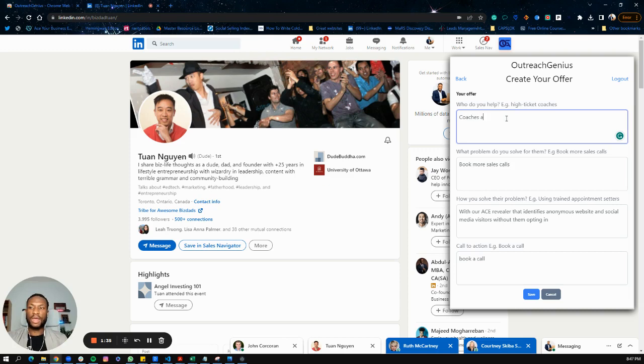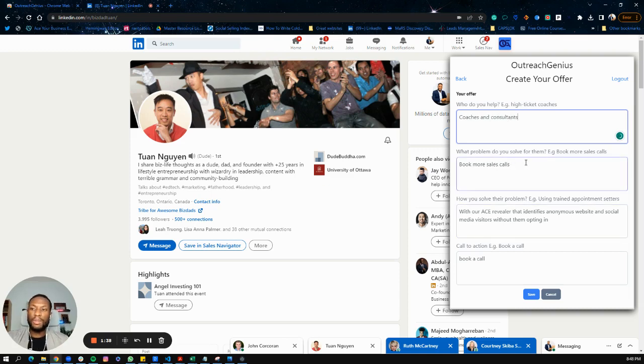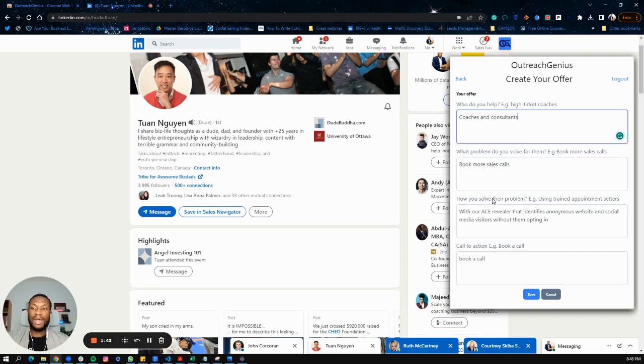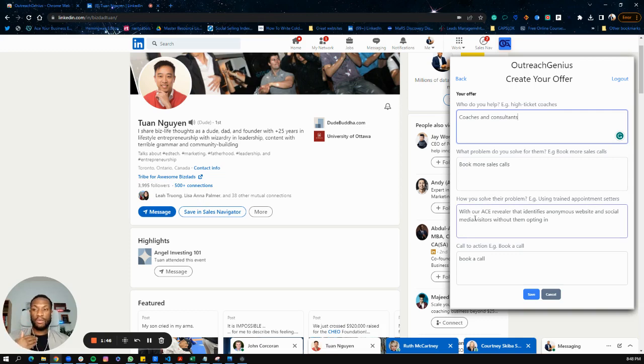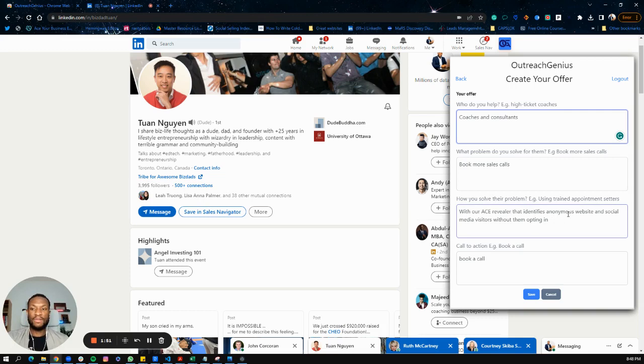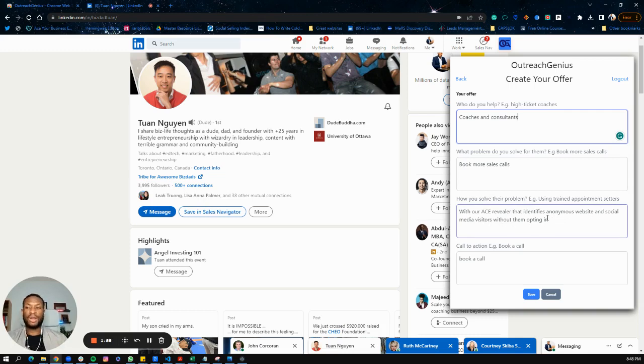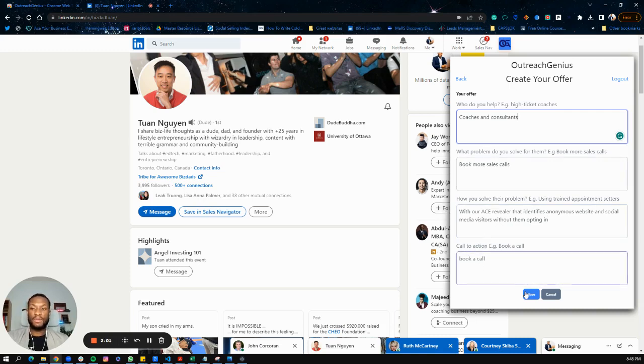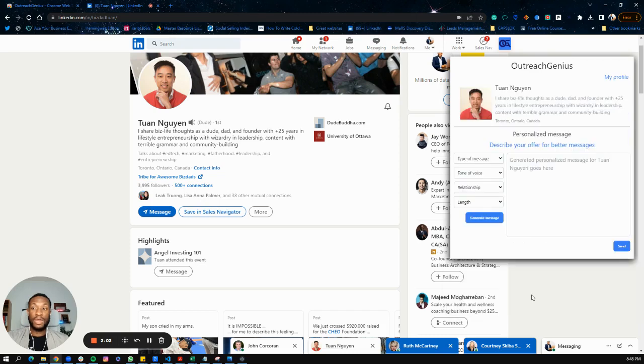In this case, I would say 'coaches and consultants.' Then you want to talk about the problem you solve for them, for example 'booked-out sales.' Then you describe how you solve their problem. For example, at my business, we use our Ace Revealer and AI tool to identify anonymous website and social media visitors without them having to opt in.